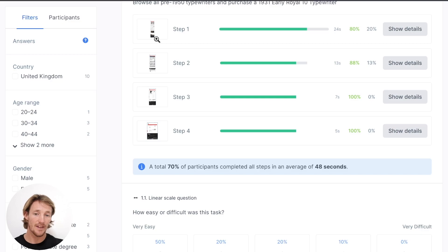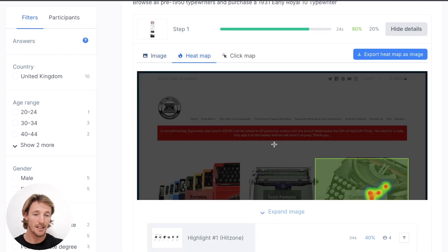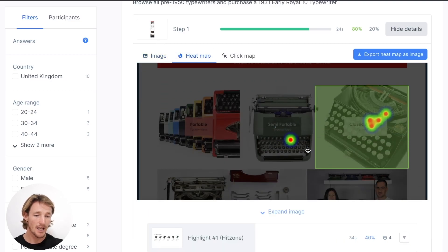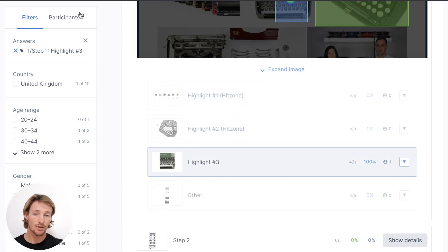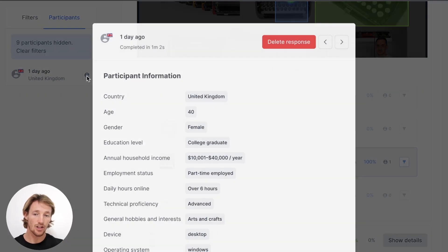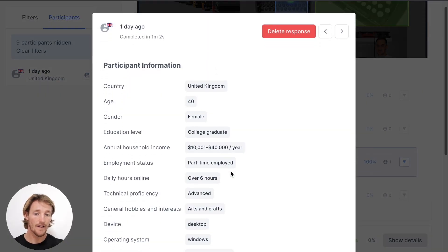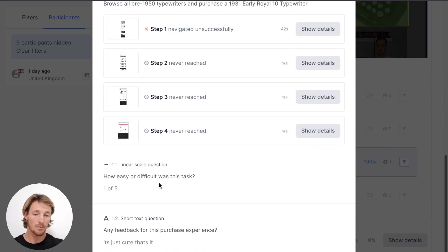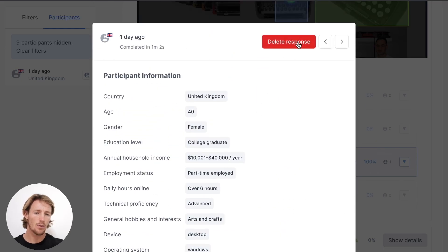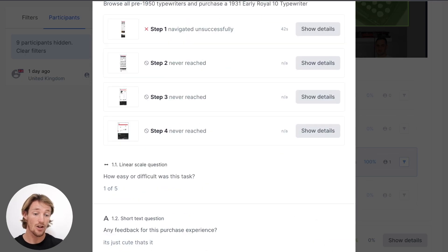You can also dive in and see where people are clicking using the heat maps. You can even check out who the individuals are who are clicking in different locations by highlighting areas, filtering, and then going and checking out that individual — finding more about them, some of the demographics they have, and how they've responded to some of the answers. If you ever feel like one isn't of good quality, you can delete a response and Usability Hub is going to backfill that for you at no additional cost.